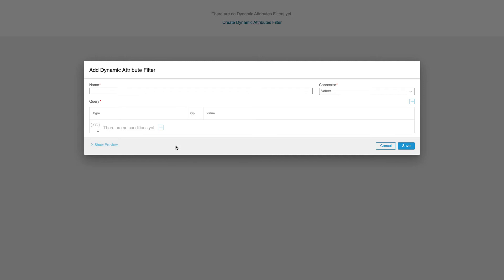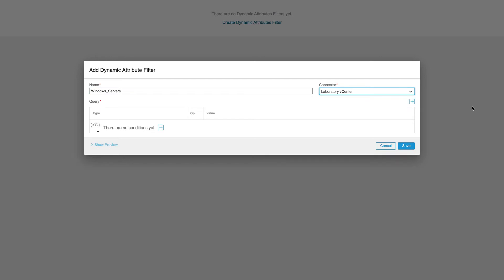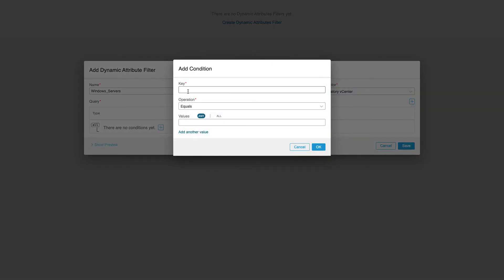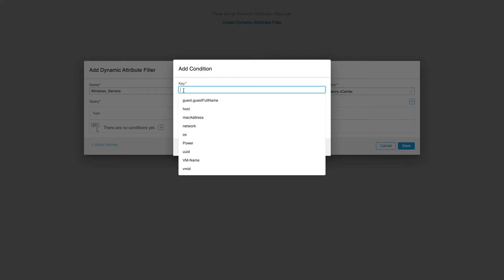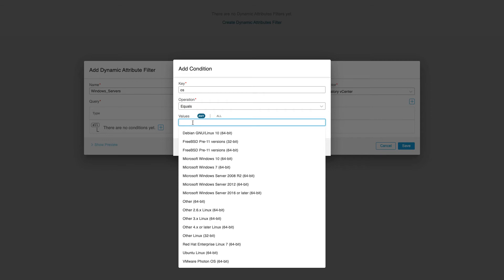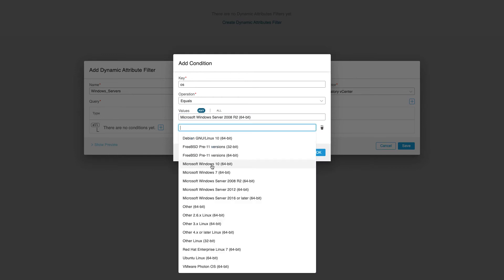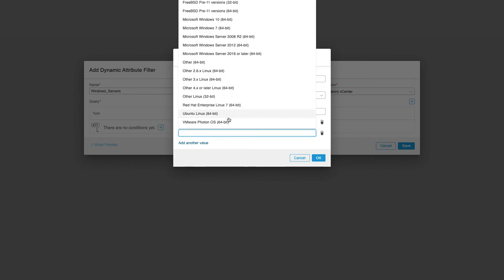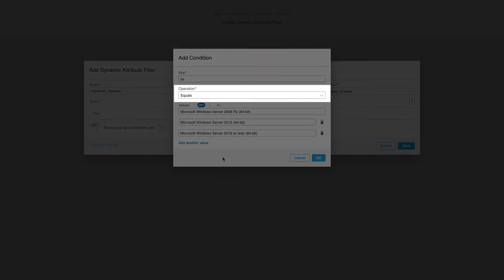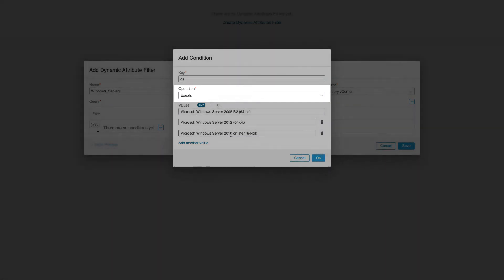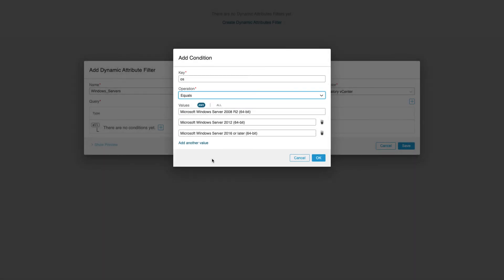I'll set up the name Windows Server and pick up the vCenter connector we've just configured. The query tab is now active and we can start setting up the conditions. Once you click on the key field, the list of available vCenter keys will be listed. Let's use the OS key. In the values field, we can see a list of all operating system names available in your vCenter server. We can select one or more values to be matched by our filter. In our example, we want to match Windows Server so I can add those values to the filter. At the moment we have the operation set to equals, hence CS DAC will do an exact key-to-value match. If we switch to contains, we can simplify our filter to match any OS that contains the Microsoft Windows Server string.